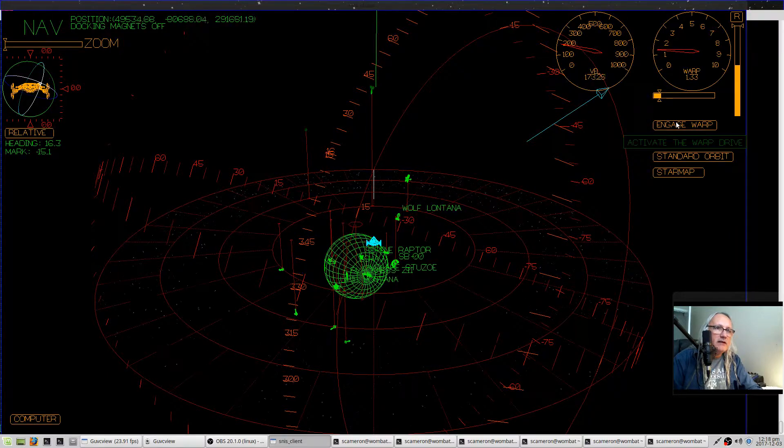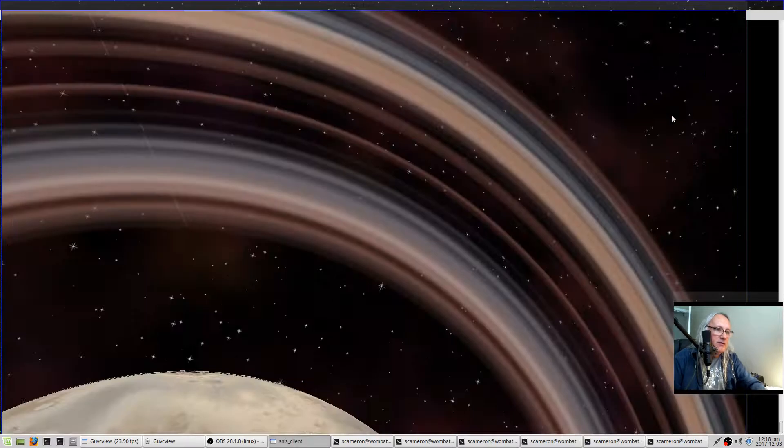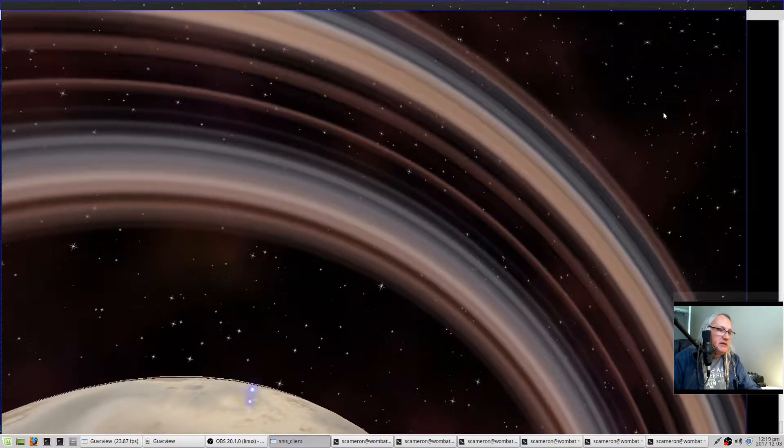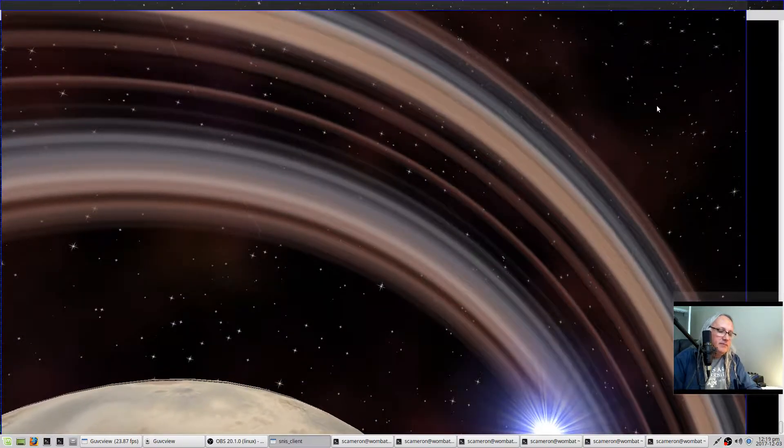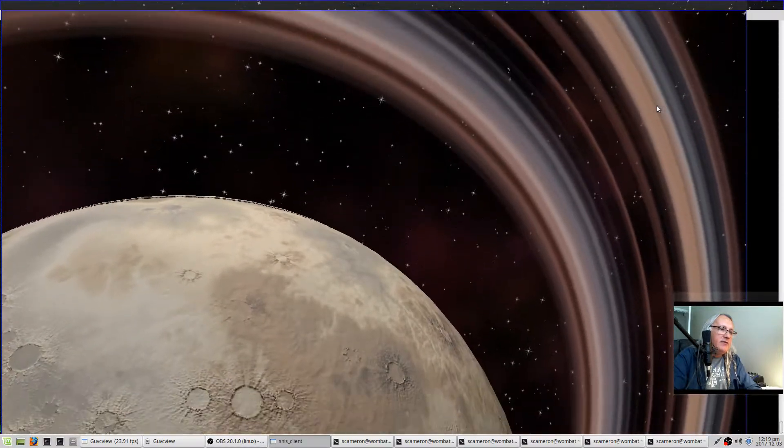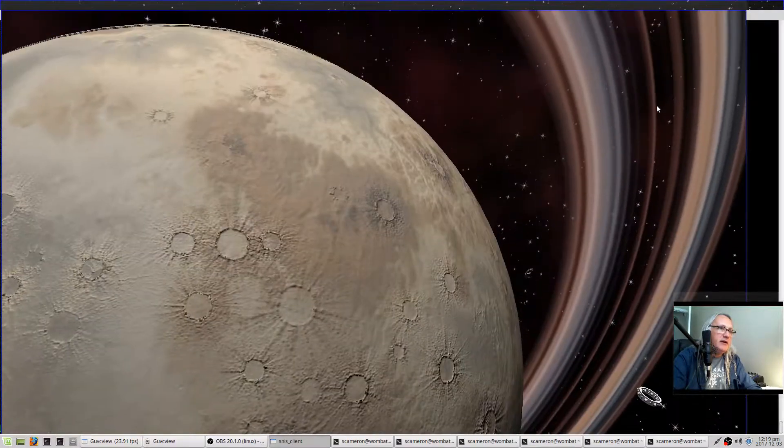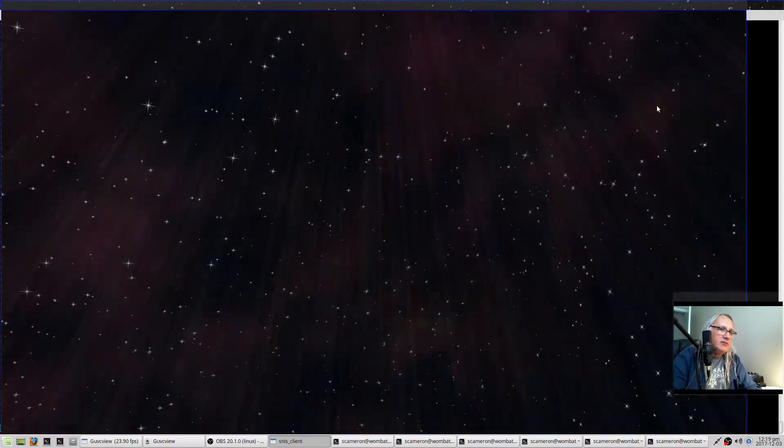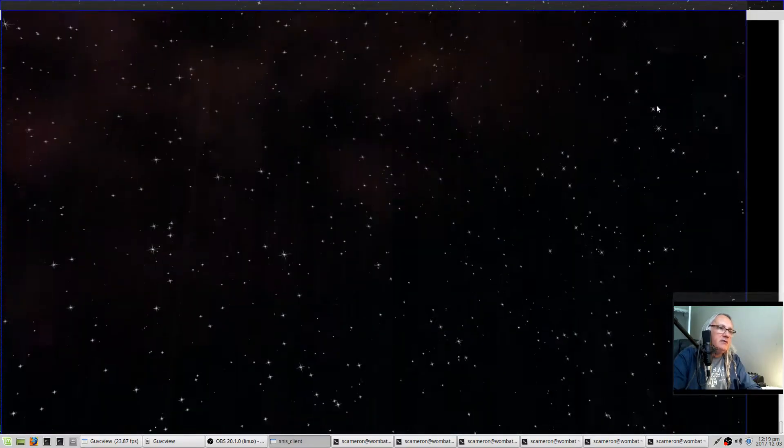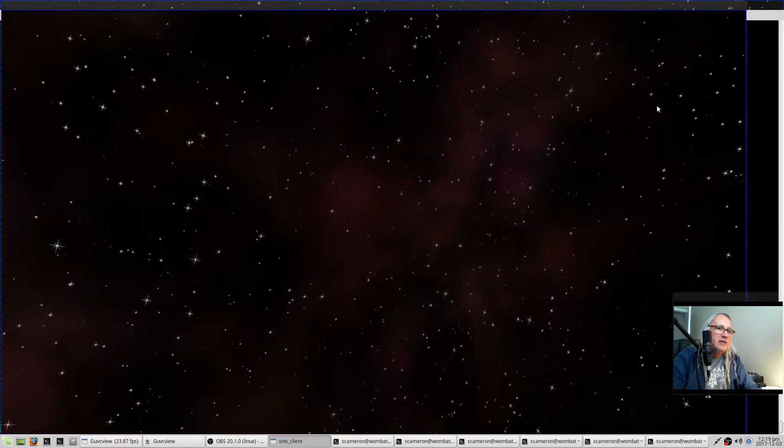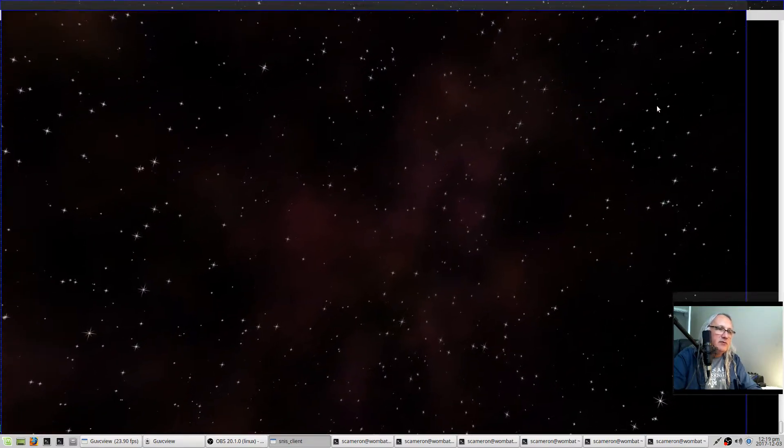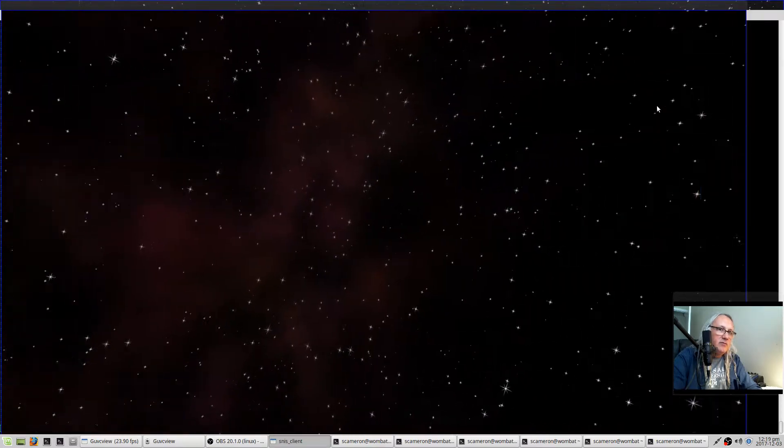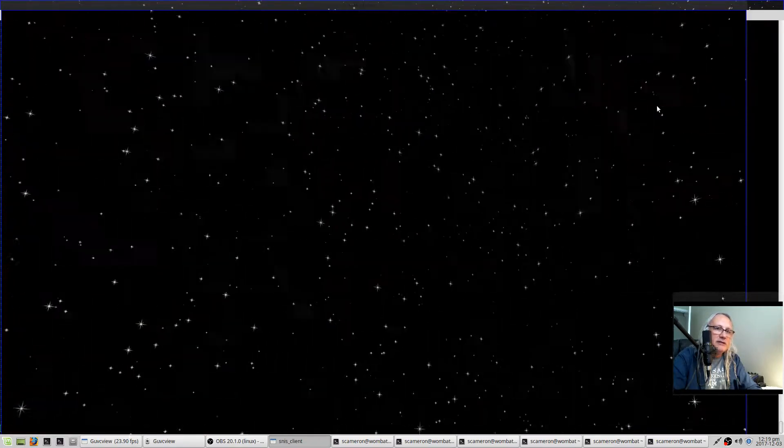So if I click this engage warp, we should warp some distance. And the direction I point is the direction of the warp, controlled at the instant you press the warp button. So if you press the warp button and move around some, you'll still warp in whatever direction you initially selected.